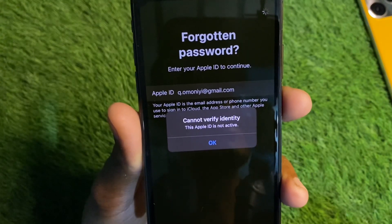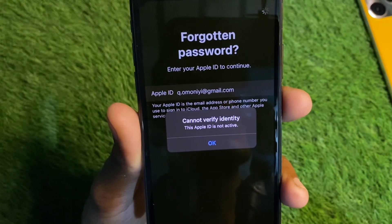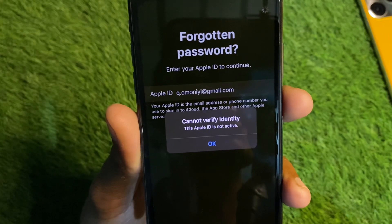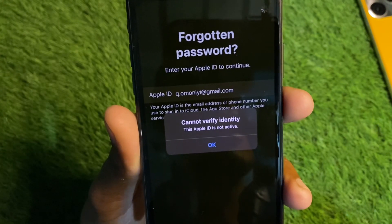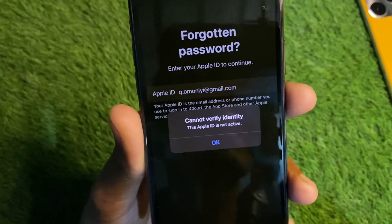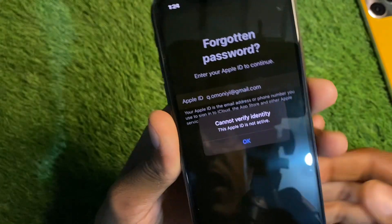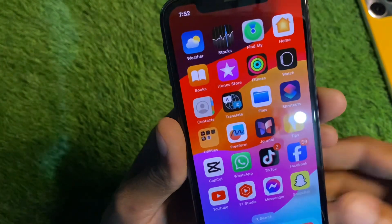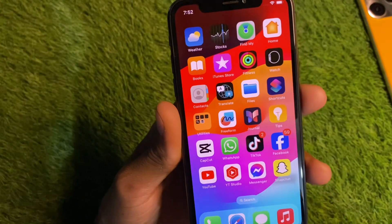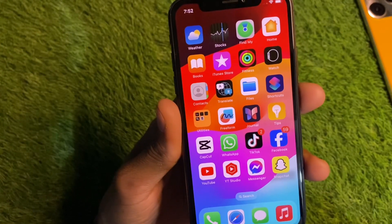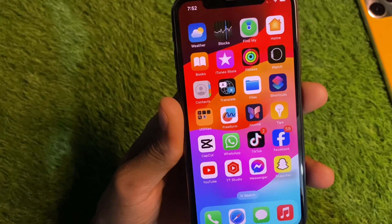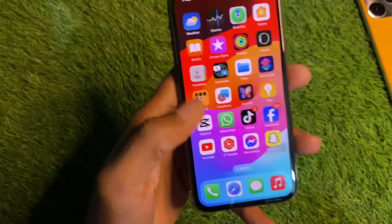Hello everyone and welcome back to my YouTube channel. In this video I'm going to show you how you can fix 'Cannot Verify Identity - This Apple ID is not active.' When you want to log in to your Apple ID on your iPhone or iPad and are facing this type of issue, I'll help you fix this problem. Let's get started without wasting any time.